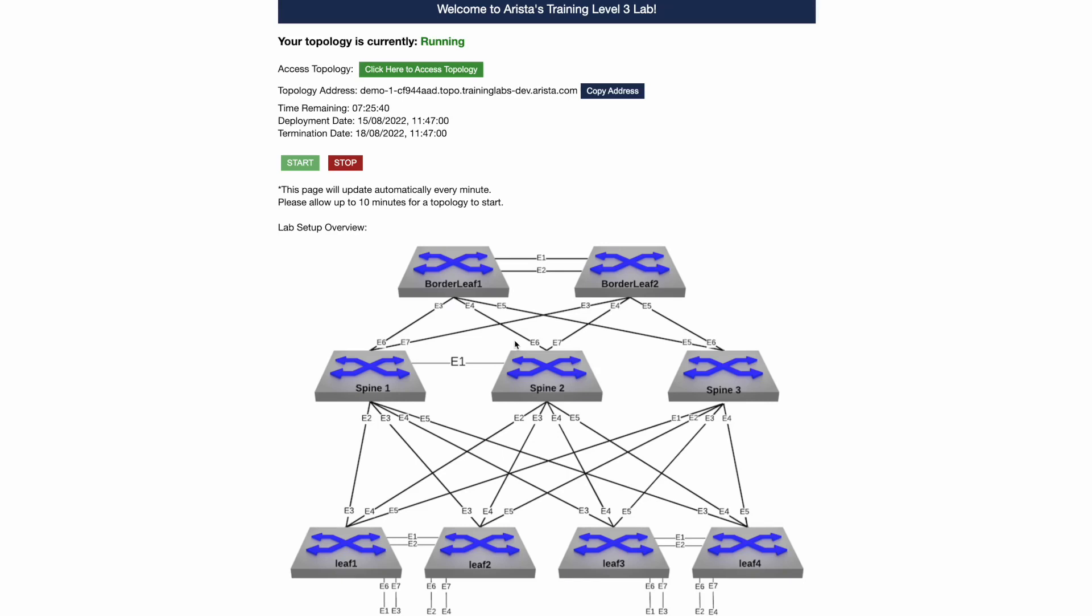Hello everyone and welcome to the overview of the exam environment. Today we're going to look at the access options for your environment and how you can connect to each of your devices.